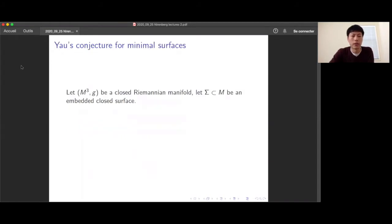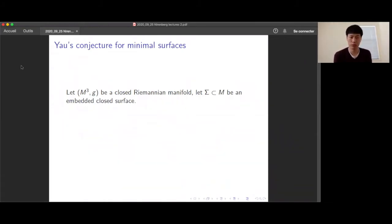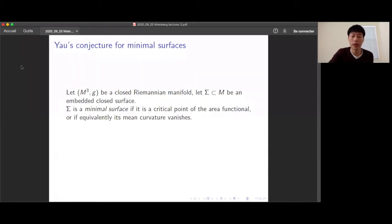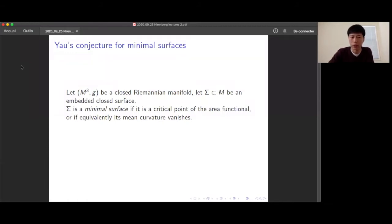What is the conjecture we're interested in? The setting is a closed Riemannian manifold which is three-dimensional, and a surface that is embedded, closed, and smooth inside M. It's called minimal if it is a critical point of the area functional — if you move it a little bit, the first variation of the area vanishes. Equivalently, the mean curvature of this surface is vanishing.